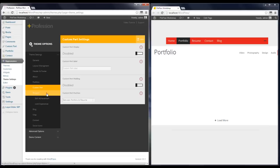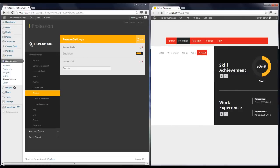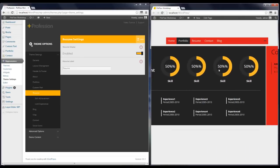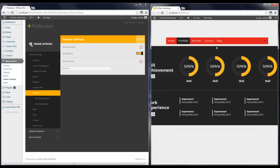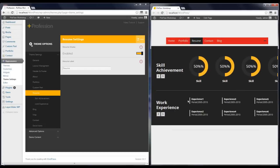Custom Parts is the next section — here you can choose the custom part positions and its name on the menu. Next one is the Resume section.